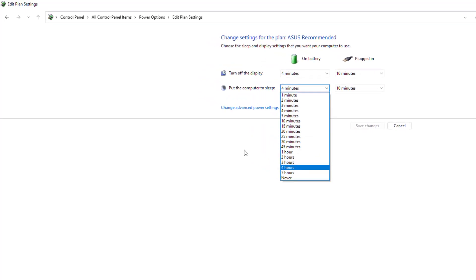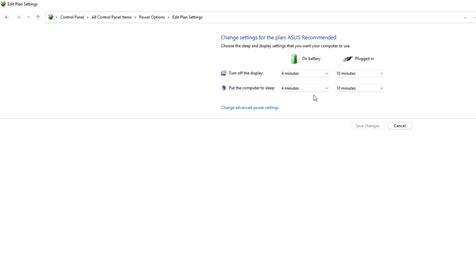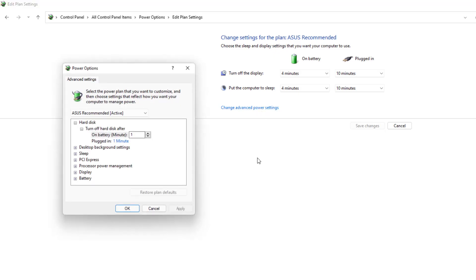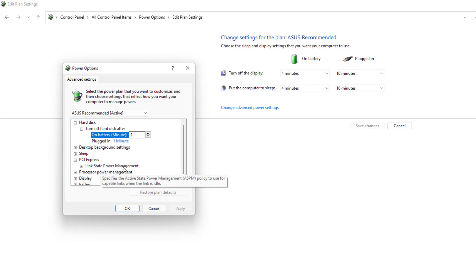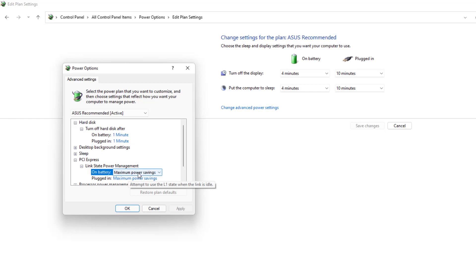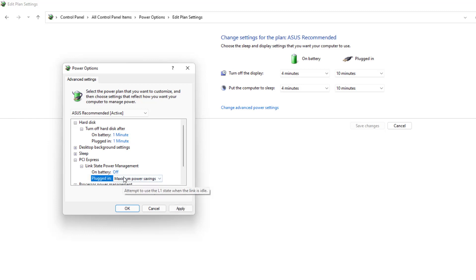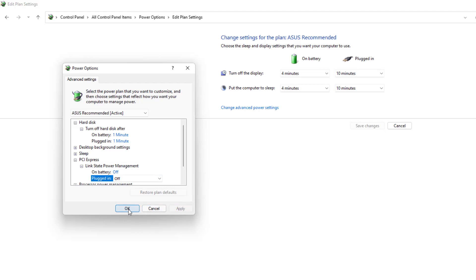If you want to change the sleep time to 40 minutes or Never, you can do that. But I'm keeping it as is — I don't want to change the sleep mode time. What I want to fix is why, whenever my desktop or laptop goes to sleep mode and I try to turn it on, the keyboard and mouse are not responding. So click on Change Advanced Power Settings. From here, find PCI Express, extend it, then find Link State Power Management and extend it. You'll see 'On Battery' — by default it may be set to Maximum Power Saving. Click on it and set it to Off. Also set Plugged In to Off. Click Apply, then OK.